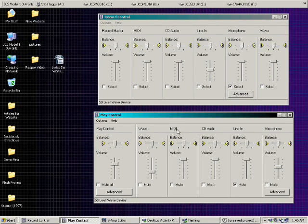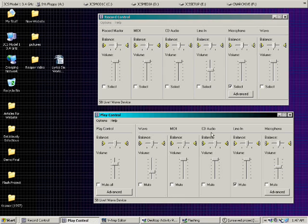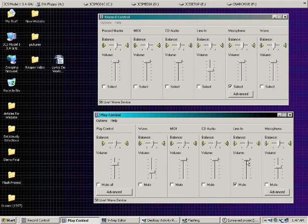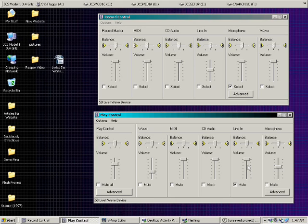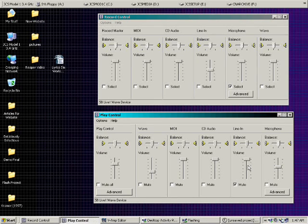MIDI is the MIDI synthesizer on your sound card, which sounds like an old DOS video game. CD Audio controls the input-output from your CD player. Line In is the one that we're most concerned with — I have that all the way up. I prefer to usually have my inputs all the way up and my output devices lower to cut down on distortion levels, so I'm not over-driving the input and causing too much undue distortion.